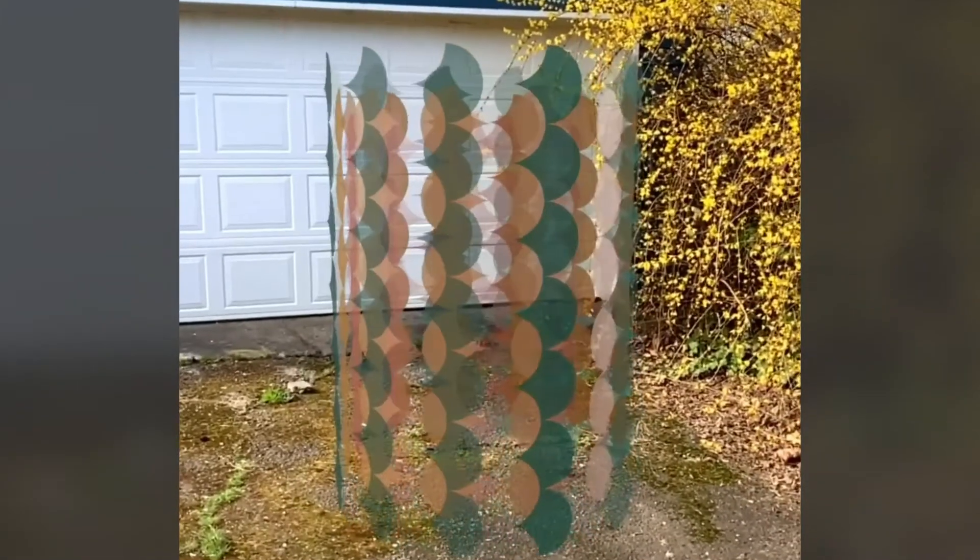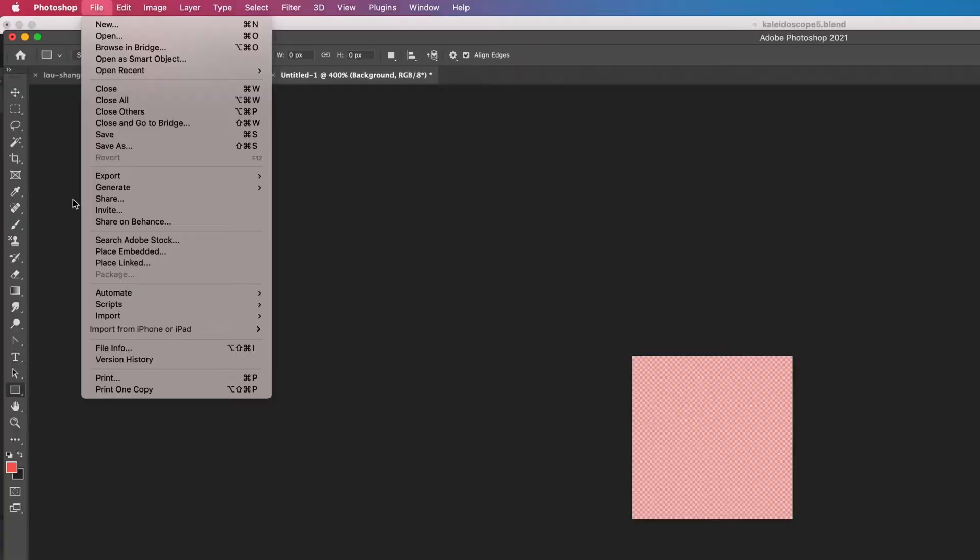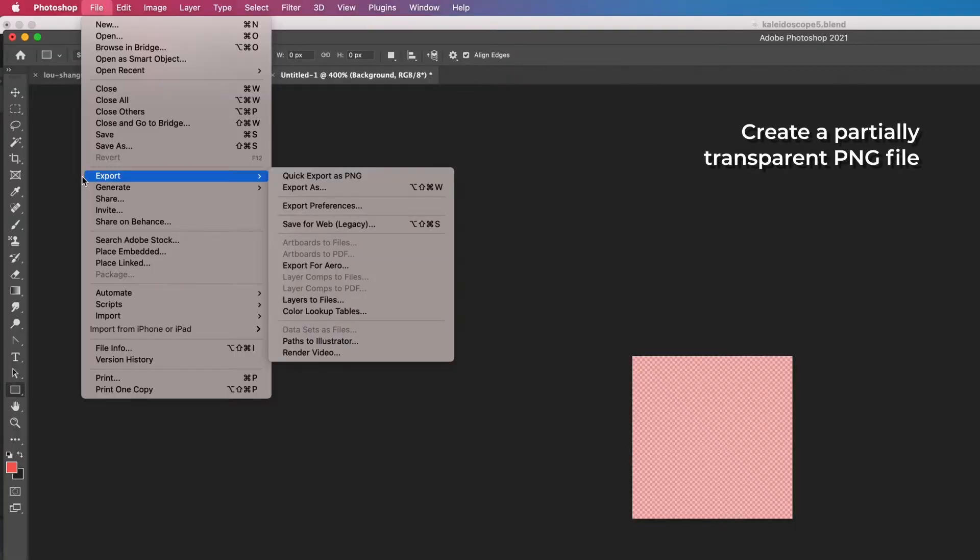To get this effect, first you'll need to create a partially transparent PNG file. I did this in Photoshop.